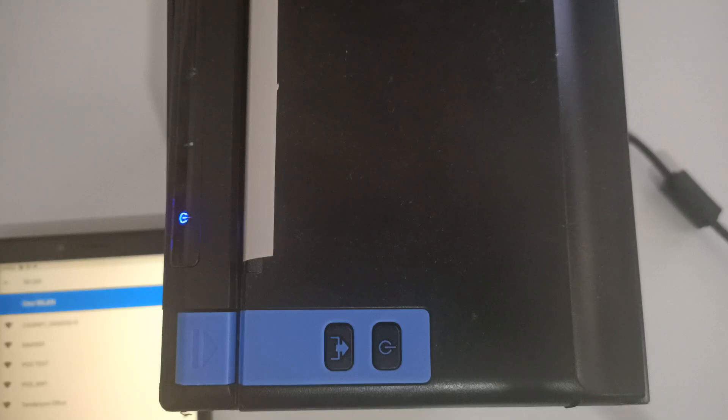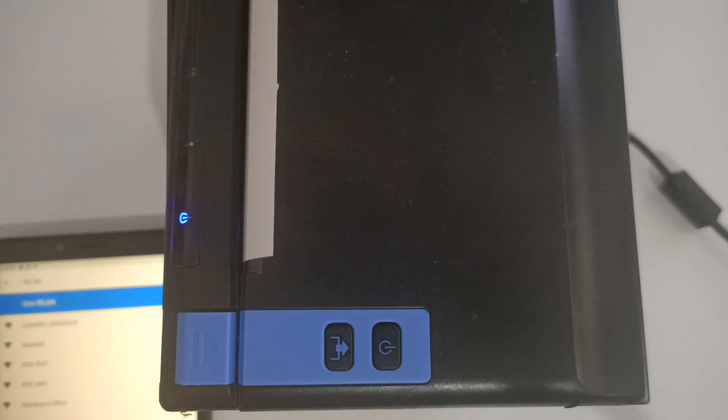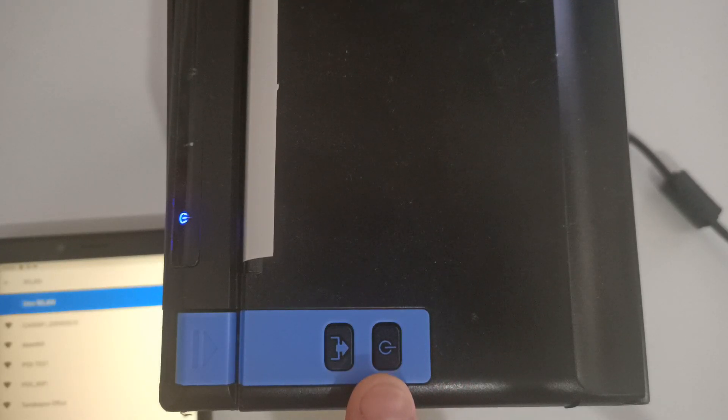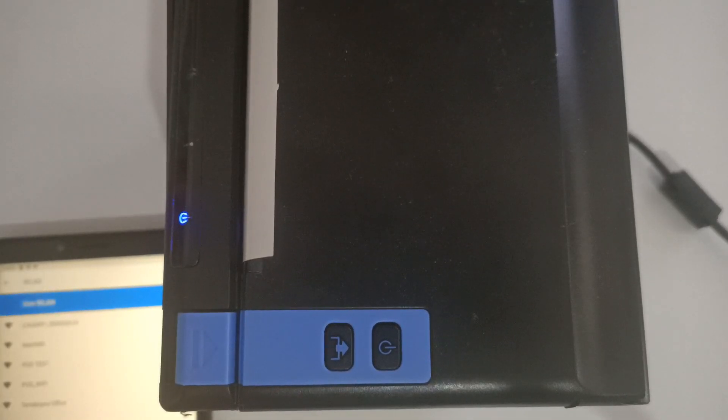If it doesn't have a solid blue light and it is flashing, we need to go ahead and do a factory reset. To do so, we're going to press our power button five times: one, two, three, four, five.